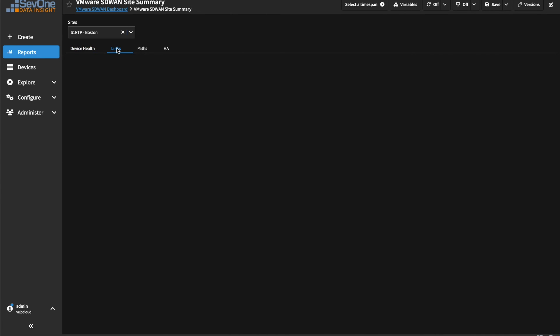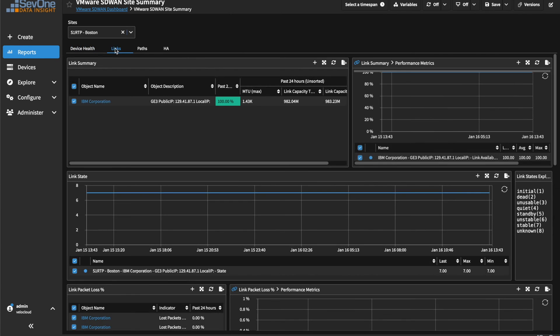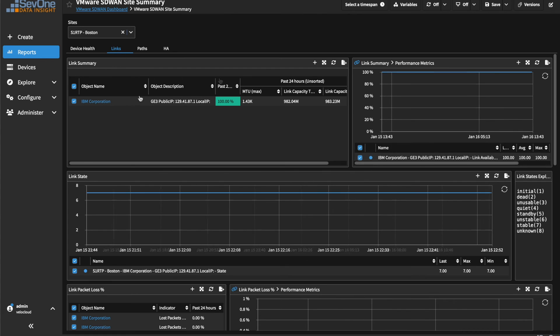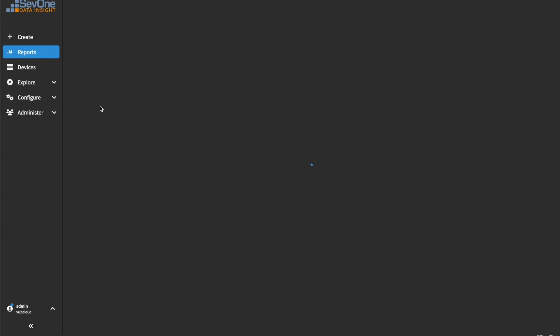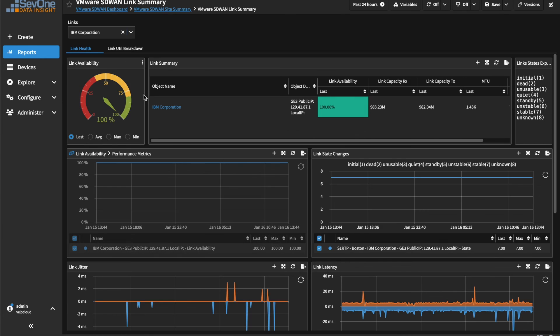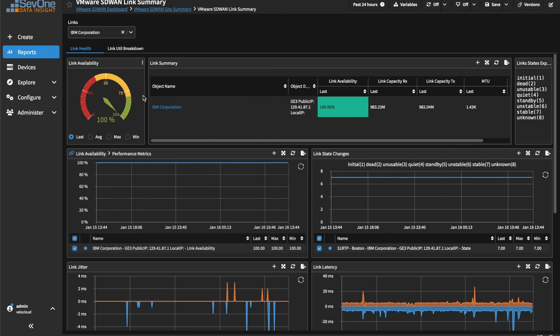More granular details of a device's links are available as well, where we can drill even further down into a specific link to view its availability, latency, jitter, and more.